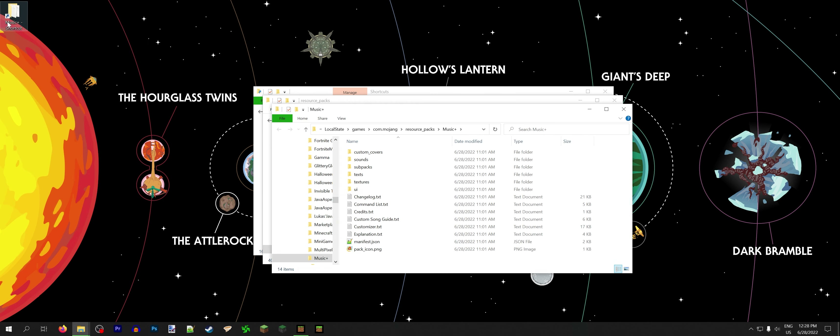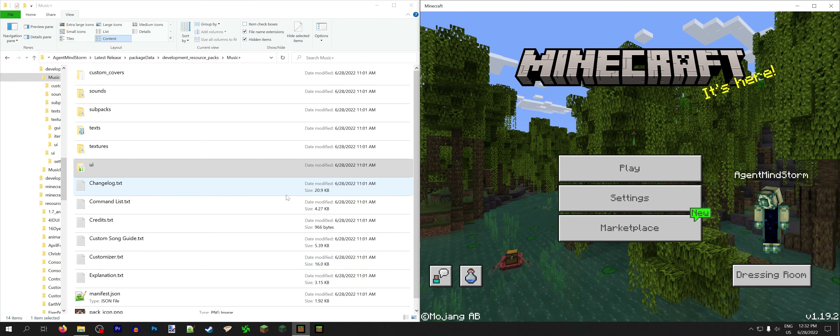Now that we've got our pack files and the game open, we can actually start working on things. But before we do, we're going to move our resource pack from the resource packs folder into development resource packs. The development resource packs folder is good because it's always scanning for new files, so if you add a new texture in a development resource pack, the game will find it immediately. If you try to do that in a normal resource packs folder, you have to reload the game to actually get it to detect new files.